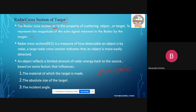The remaining signals are scattered elsewhere. Those signals that return are processed at the radar receiver station. The cross-section of the target represents its reflectivity — reflectivity meaning signals reflected back to the radar receiver station.